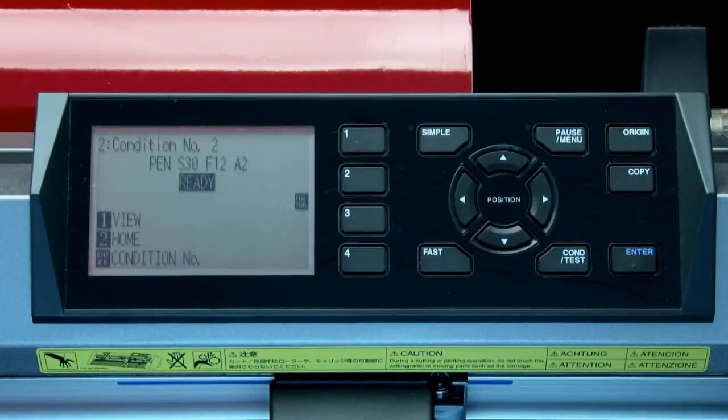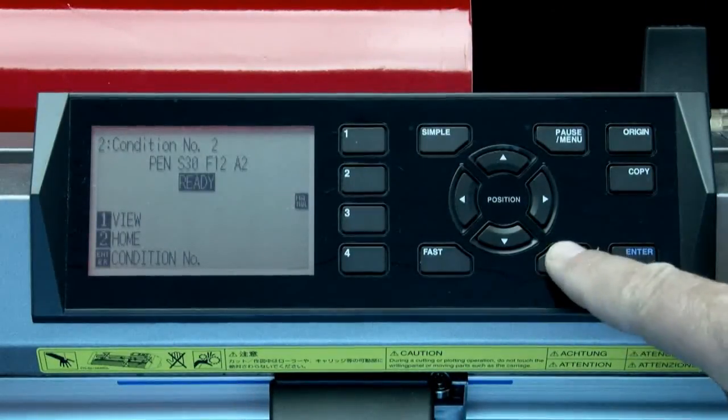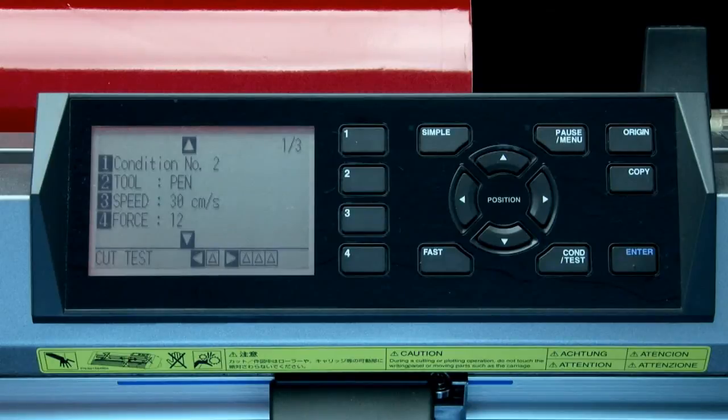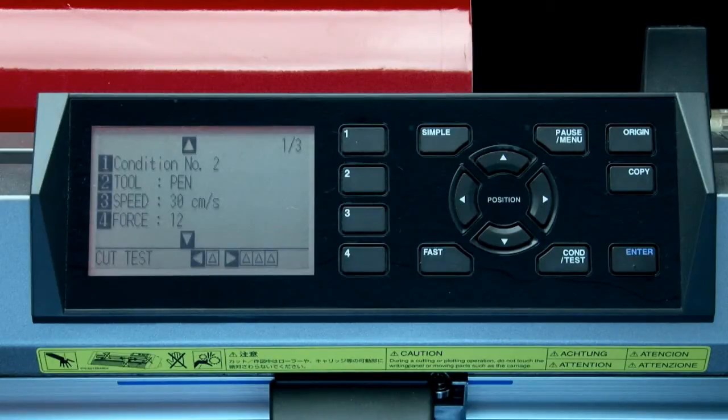Once again, to change that condition, click on the condition test key. Now we can change that condition setting to a secondary material you may be using. Let's go ahead and change the next condition.